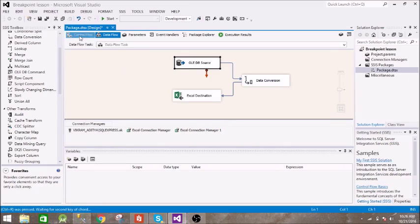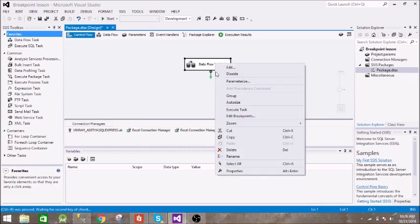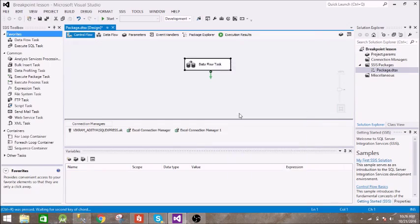So what we are going to do, we are going to add a breakpoint. To add a breakpoint just right click on this and go to edit breakpoints.